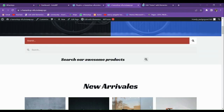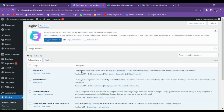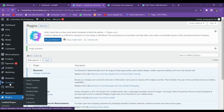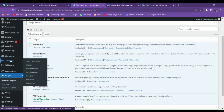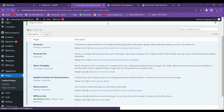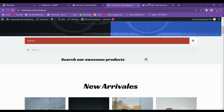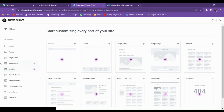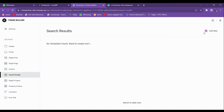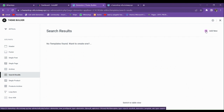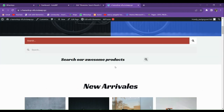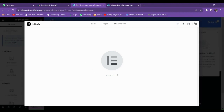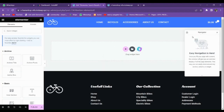Let us make a new search page from scratch, because the default search page is very ugly. For making it from scratch, you need Elementor Pro. Go to Elementor, and below there is a template option — then go to the Theme Builder option. In the Theme Builder, you can see there are multiple options. Go to 'Search Result' and click 'Add New'.